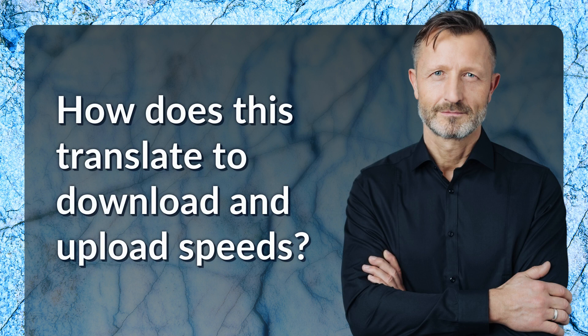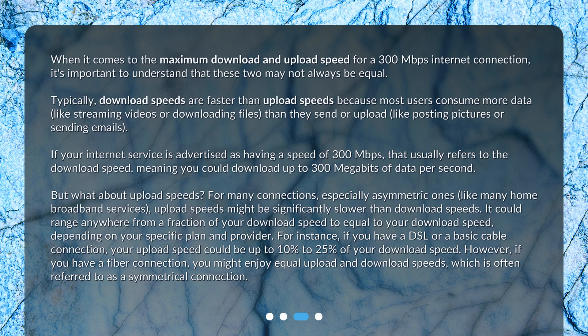How does this translate to download and upload speeds? When it comes to the maximum download and upload speed for a 300 megabits per second internet connection, it's important to understand that these two may not always be equal. Typically, download speeds are faster than upload speeds because most users consume more data — like streaming videos or downloading files — than they send or upload, like posting pictures or sending emails. If your internet service is advertised as 300 megabits per second, that usually refers to the download speed, meaning you could download up to 300 megabits of data per second.